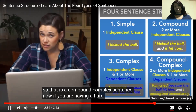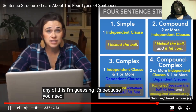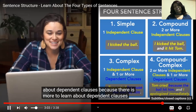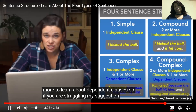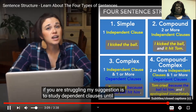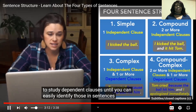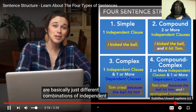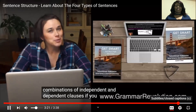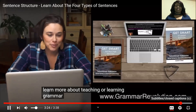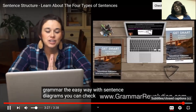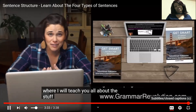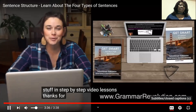Now if you are having a hard time with any of this, I'm guessing it's because you need to learn a little bit more about dependent clauses, because there is more to learn about them. If you are struggling, my suggestion is to study dependent clauses until you can easily identify those in sentences. The four sentence structures are basically just different combinations of independent and dependent clauses. If you'd like to learn more about teaching or learning grammar the easy way with sentence diagrams, you can check out our website or our Get Smart Grammar program. Thanks for watching. Bye.